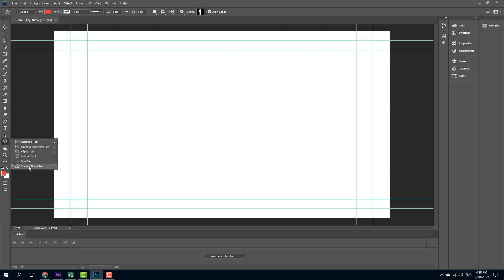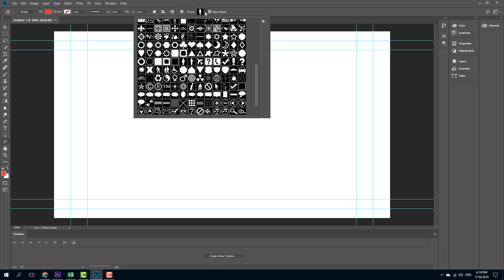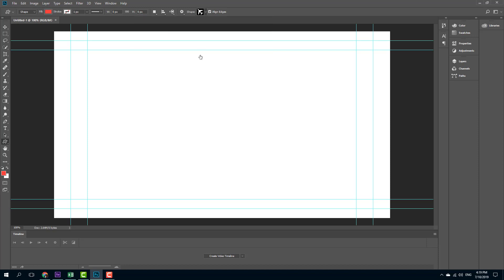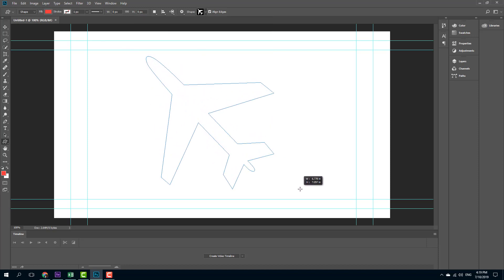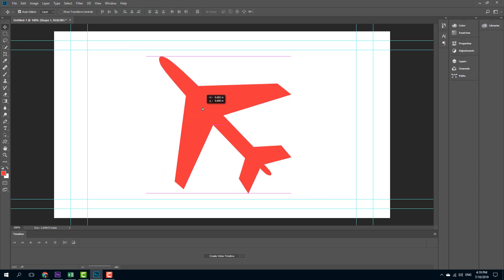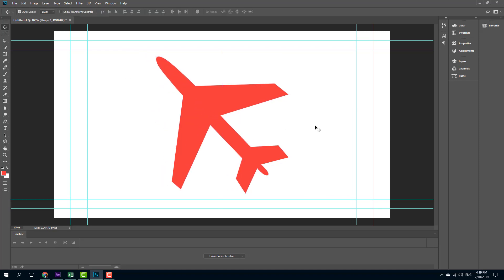I'm going to go to my custom shape tool and choose a shape of my choice. Let's go with something interesting like this airplane. I'm going to click and drag while holding Shift so the proportion is maintained. I'll move it to the center so it's easier to edit in After Effects.